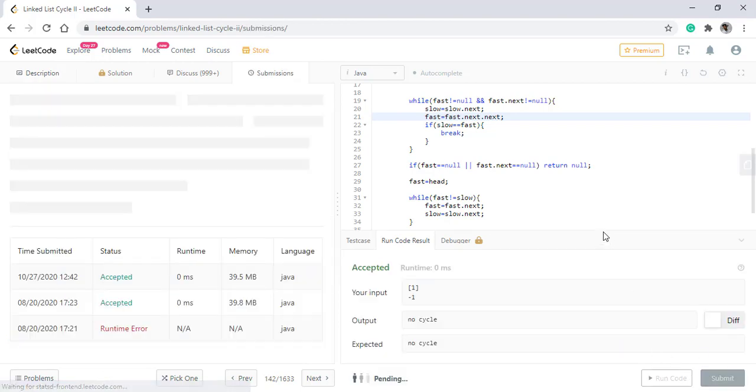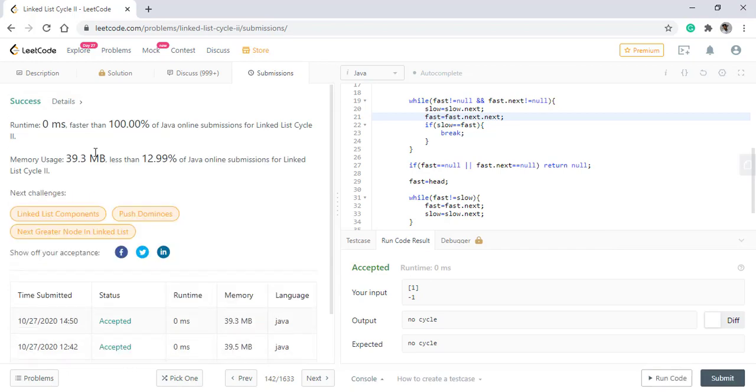Let's submit this. So, it got accepted. Thanks for watching. Keep learning. Keep coding. See you in the next one.